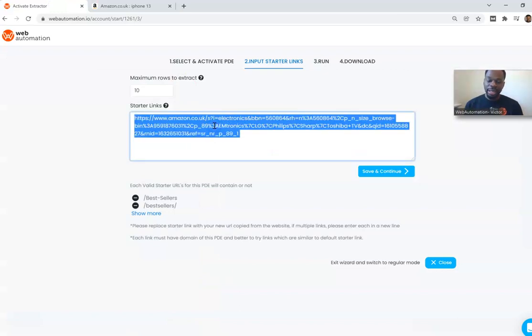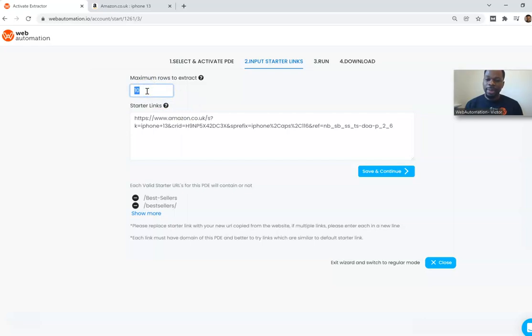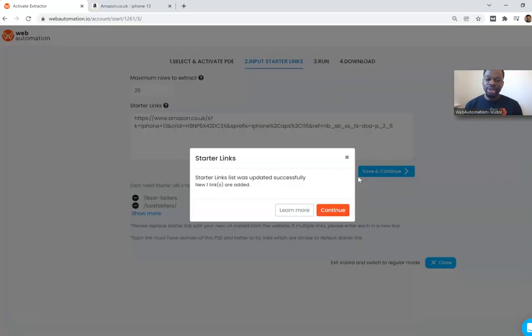Paste it but also I need to tell Web Automation how many rows do I want to extract. So I want to extract just 25. I put it in there, save and continue.